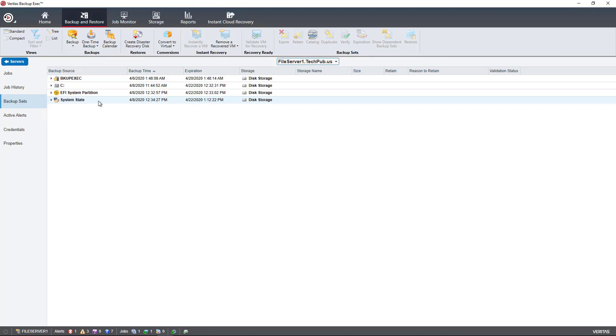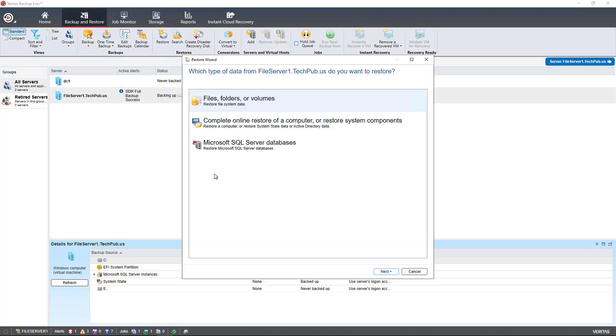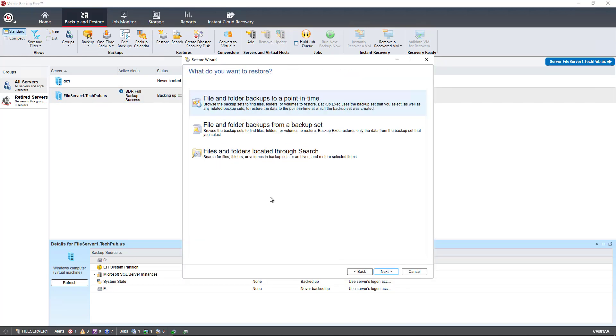Now if I go back into Servers, and I choose Restore, I'll pick the default files, folders, or volumes. And now I have the choice between restoring file and folder backups to a point in time or from a backup set.